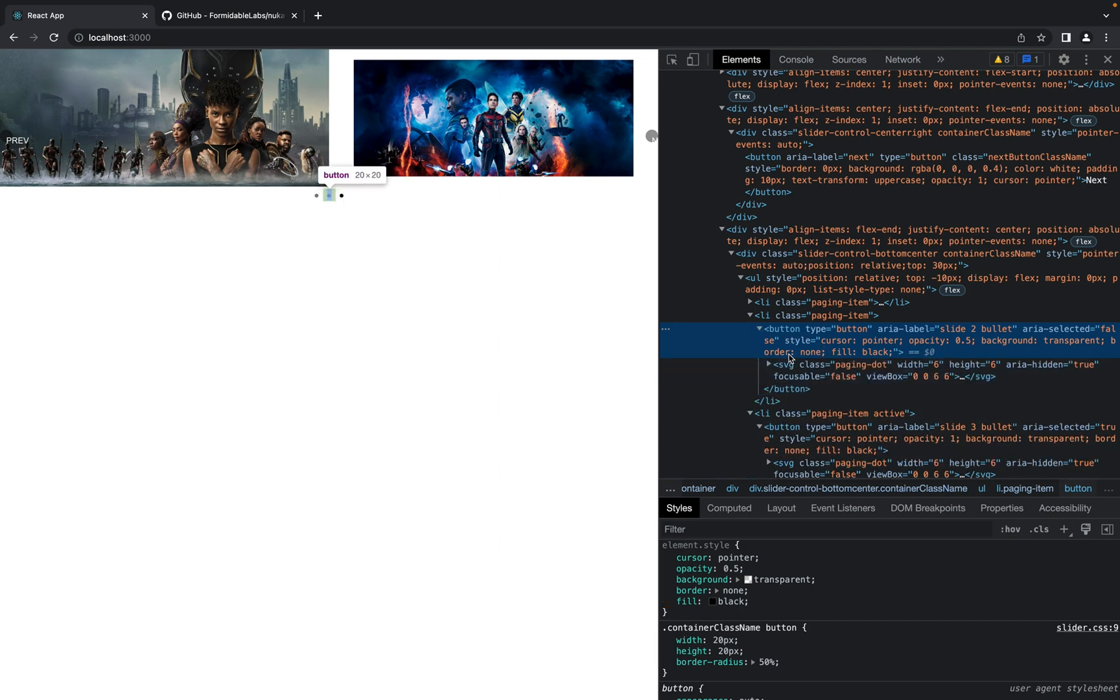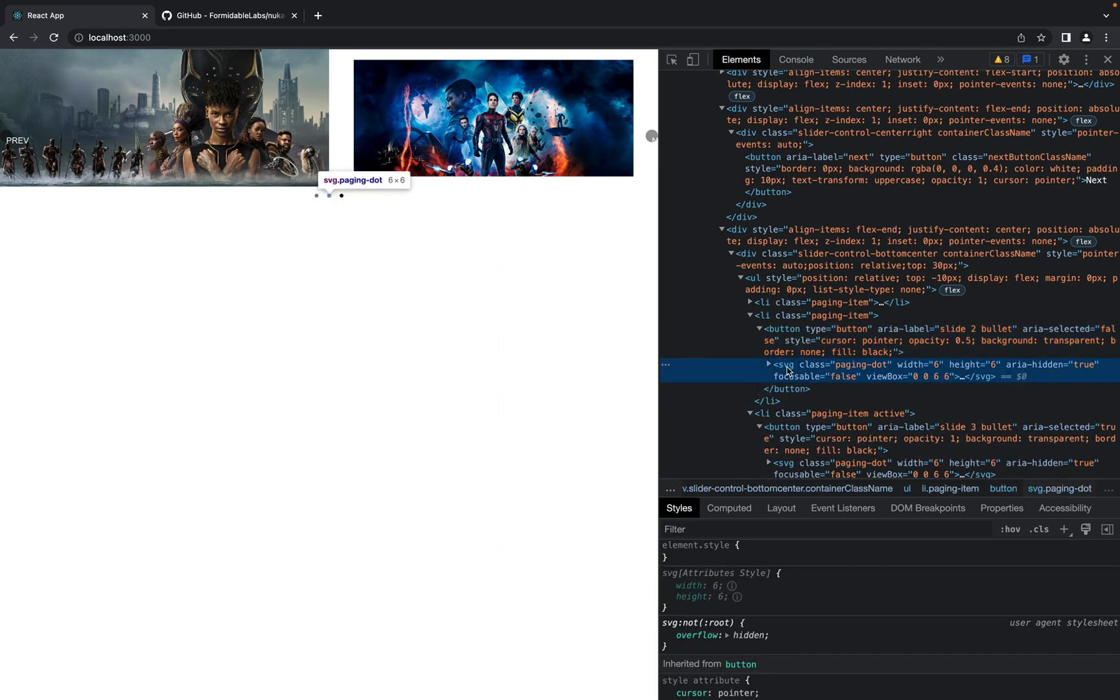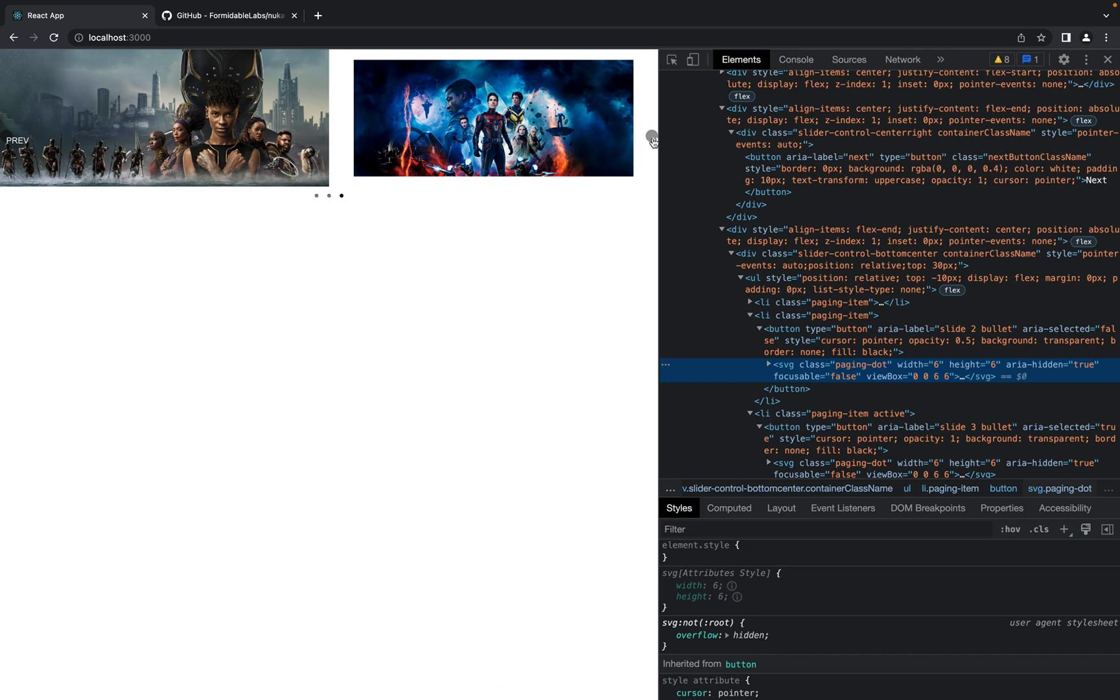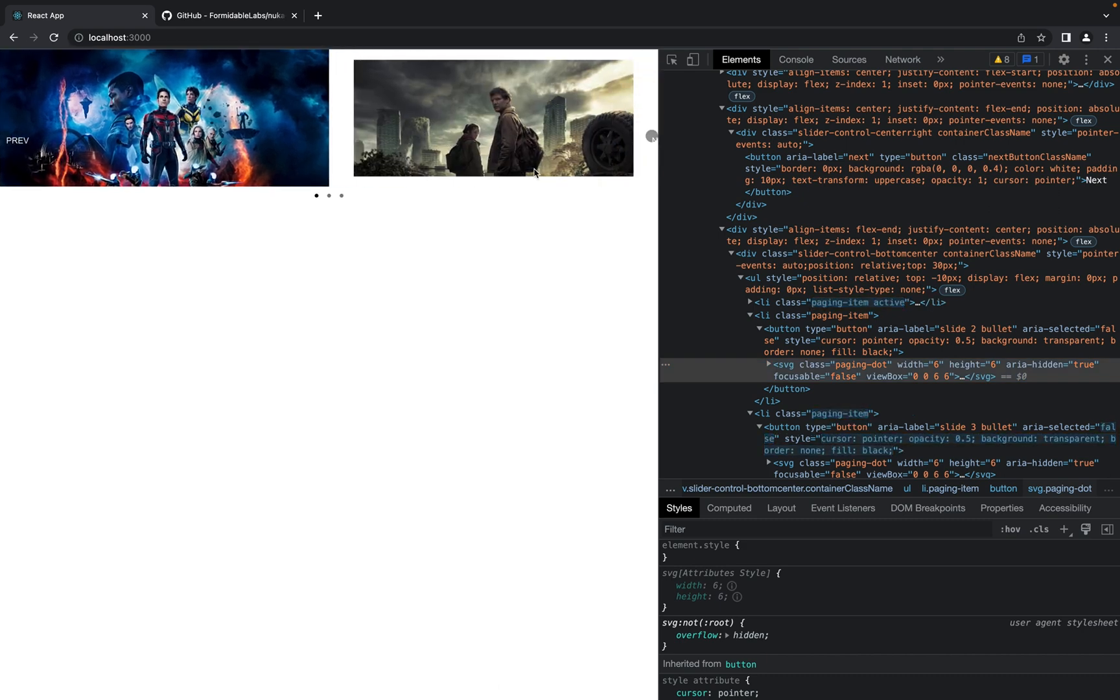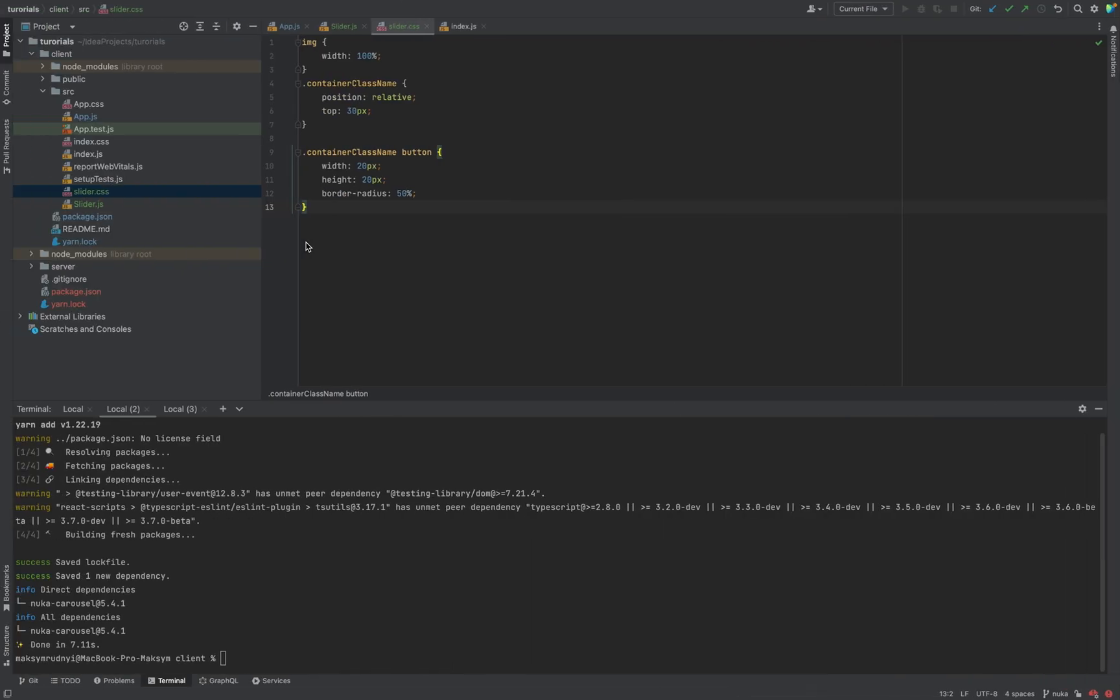Inside this button we have svg we need to customize. But in general now you see how it works. Also what is important,